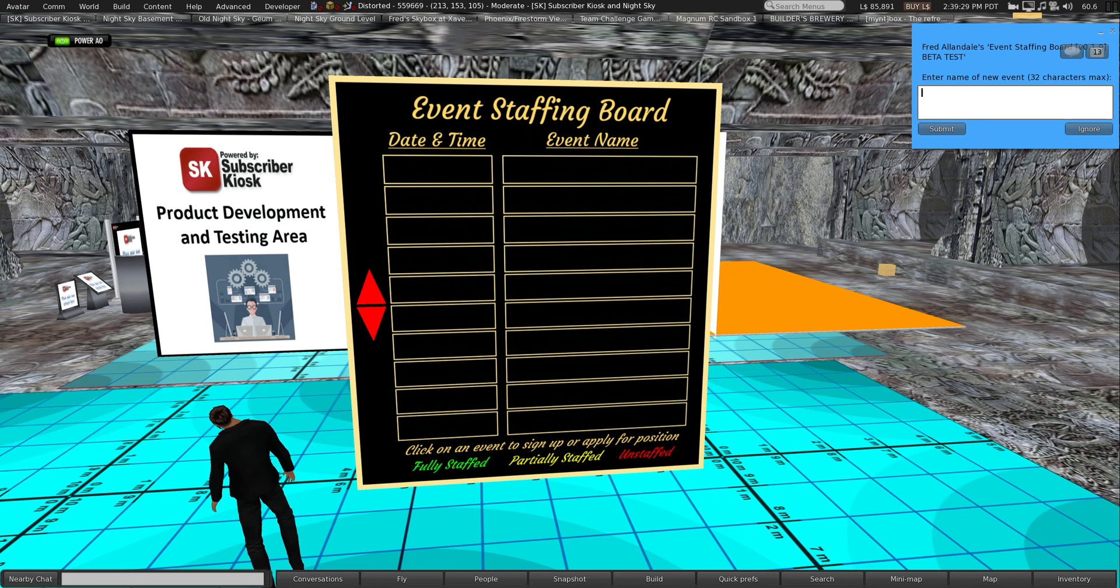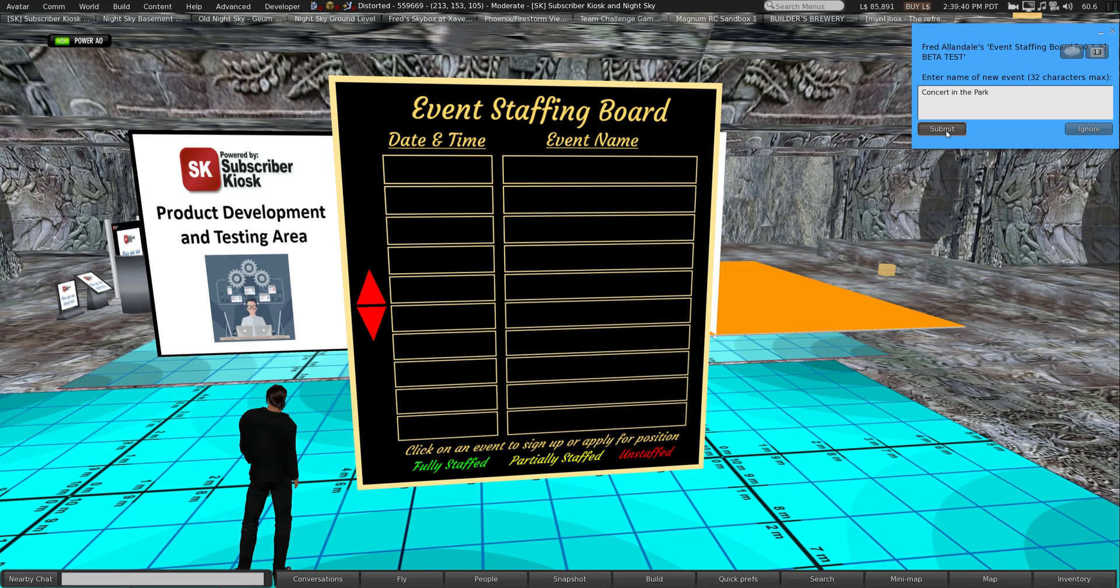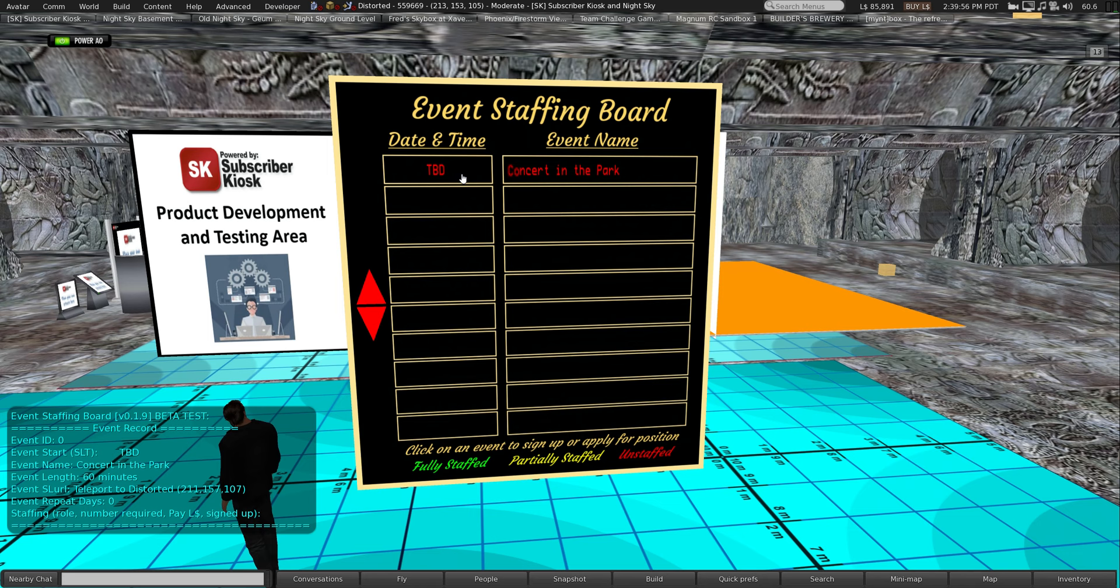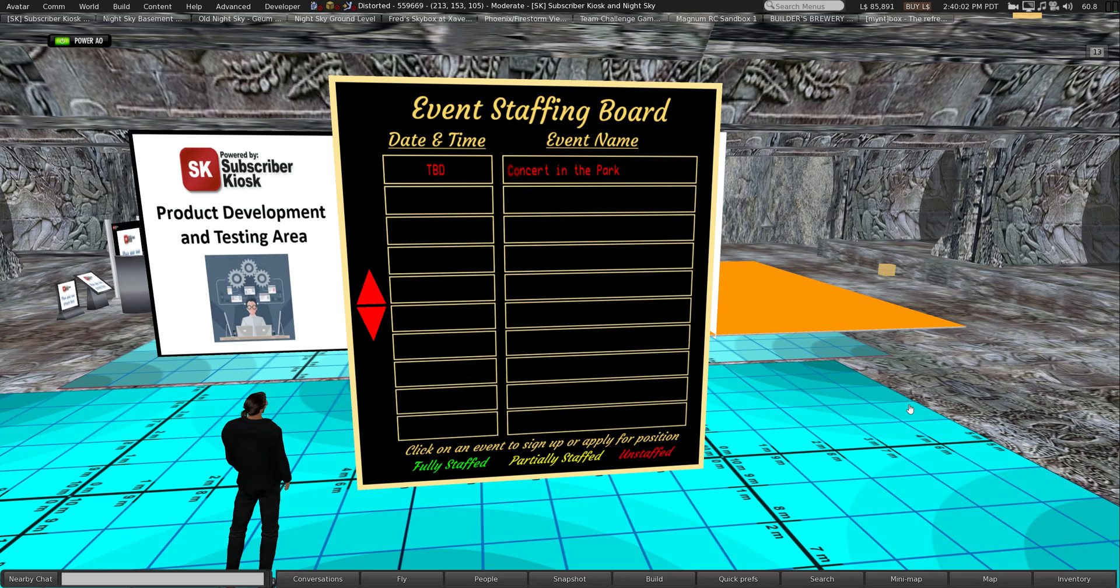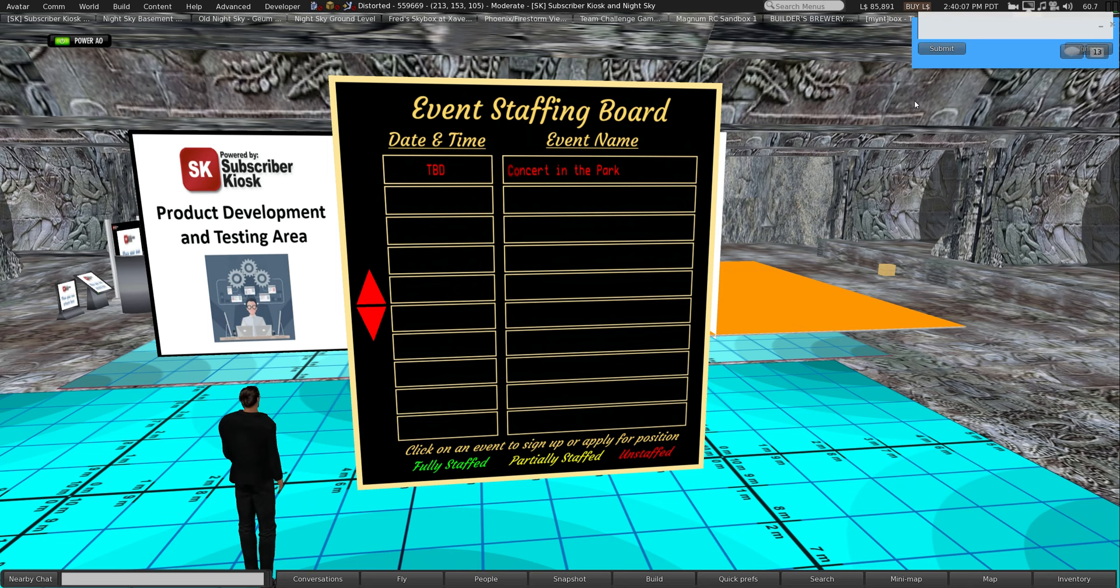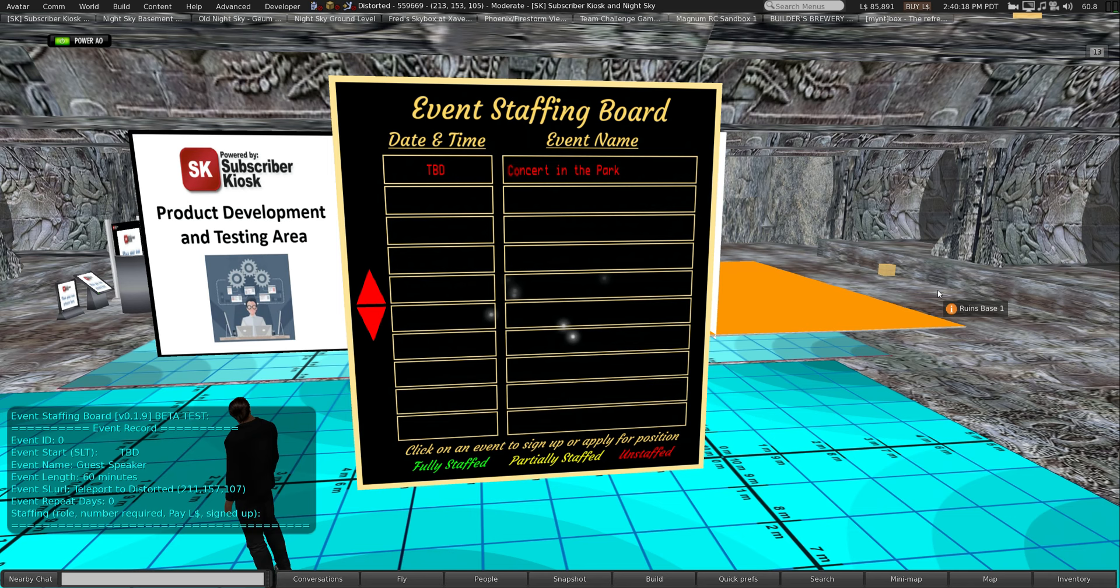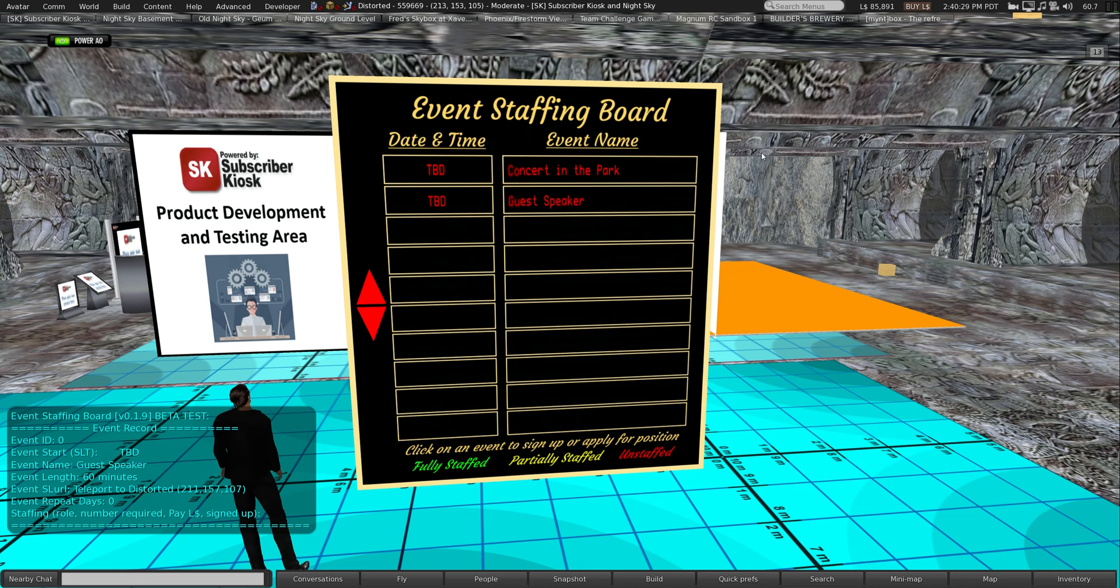It's advised to use the done button instead of the ignore button because the board gets locked to a particular user while the menus are open. If they're not closed properly, it will take some time before that times out. So let's enter an event name. We'll start off with a simple event, we'll say a concert in the park. The information about that event shows up down here.